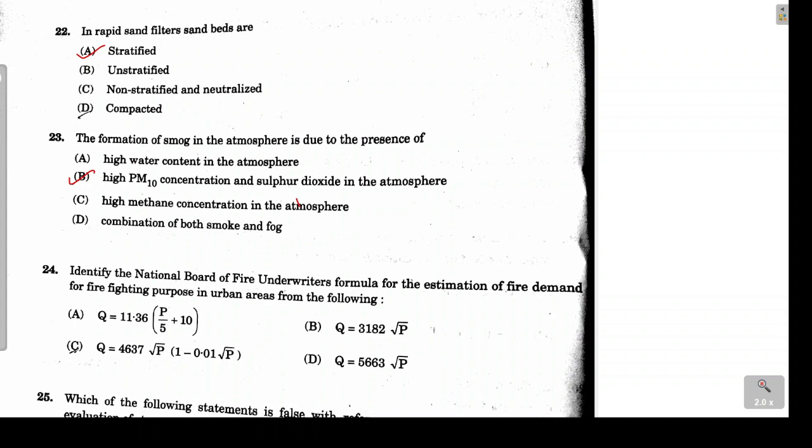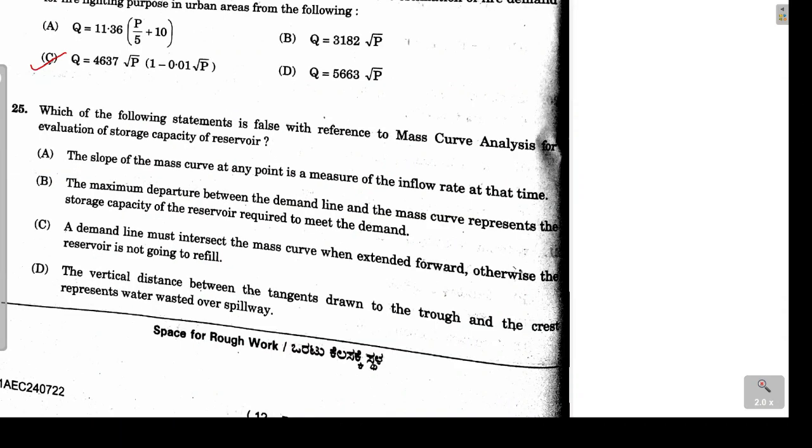Question 24 asks to identify the correct formula as per the National Board of Fire Underwriters. Option C is the correct answer.